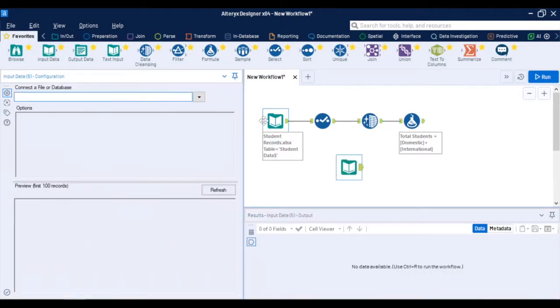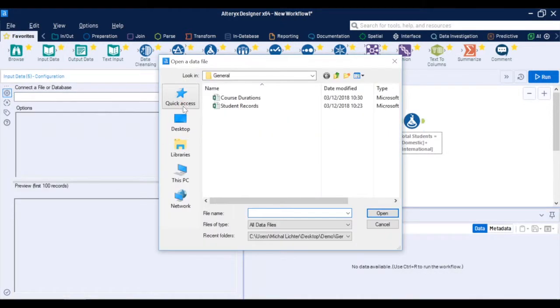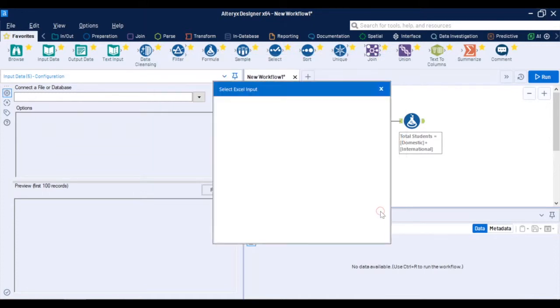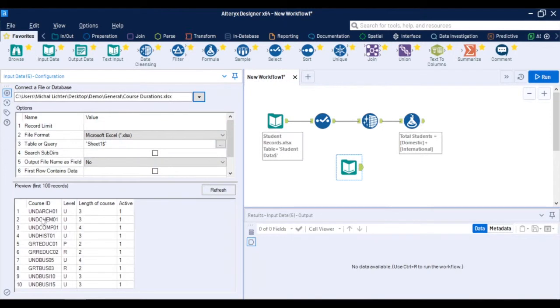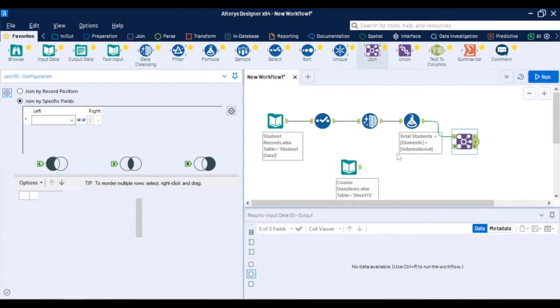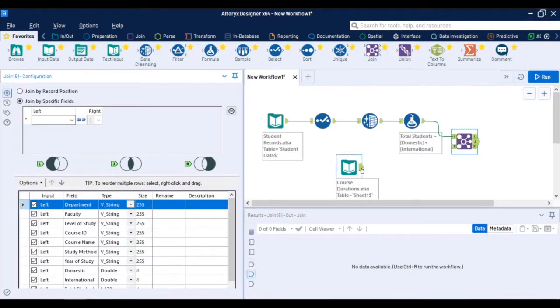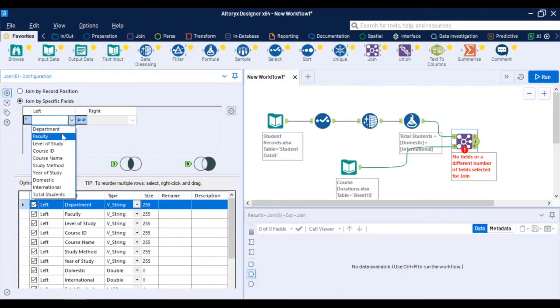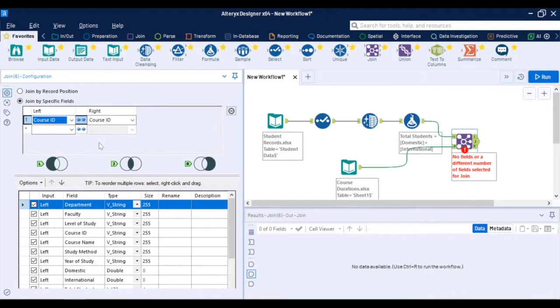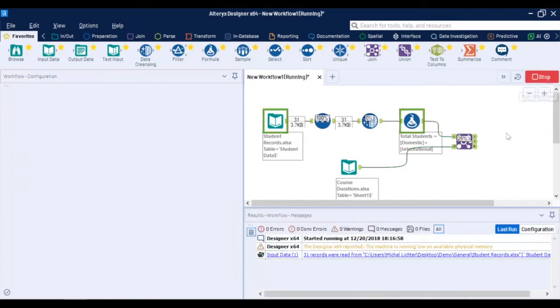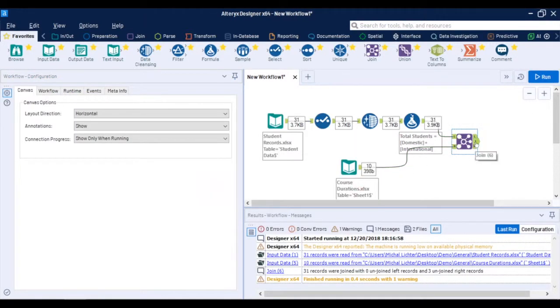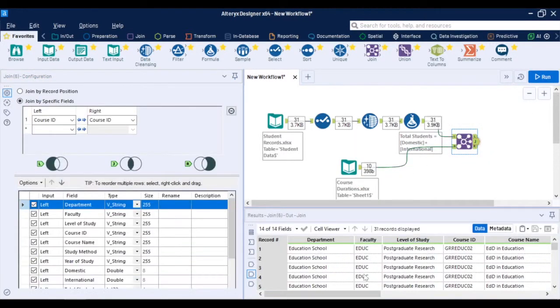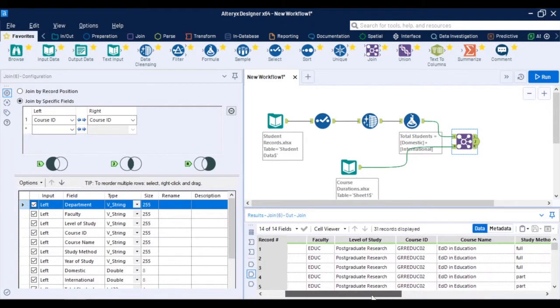Now I can add another input data tool and connect to a second file which is course durations. You can see it's a list of courses with some additional information and length of courses. Using a join tool I can join these two together. It looks generally like a VLOOKUP in Excel based on some unique lookup value which is the case is a course ID. So I'll connect these two sources together and again I run the workflow and on the output of the join tool I have my original data set with student numbers and at the very end I have the length of the course.